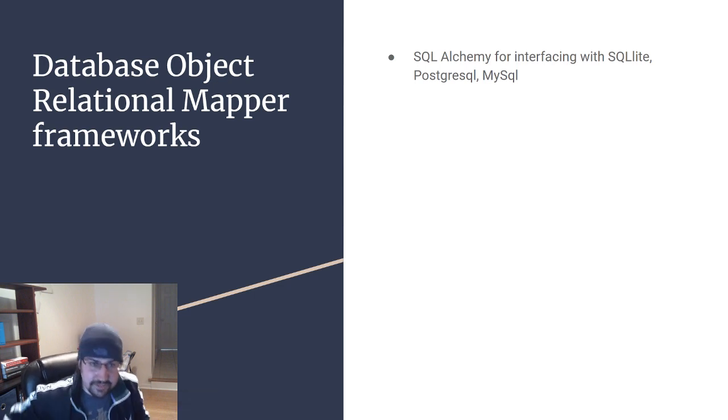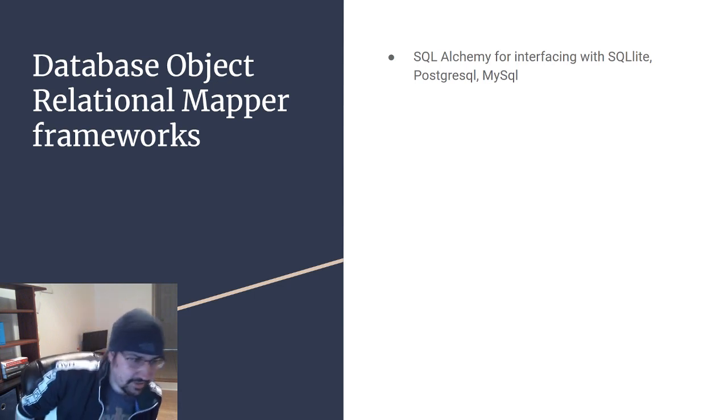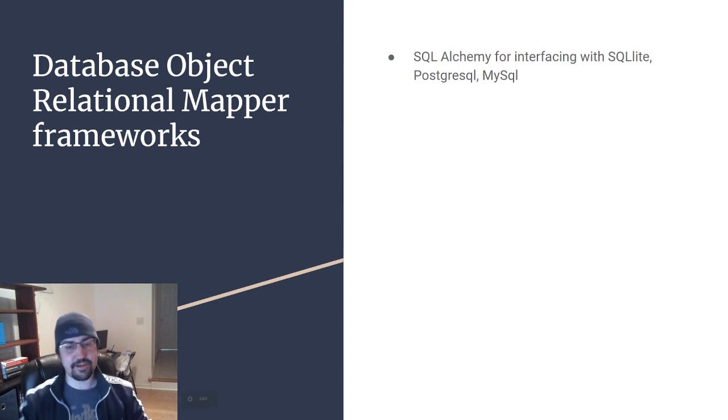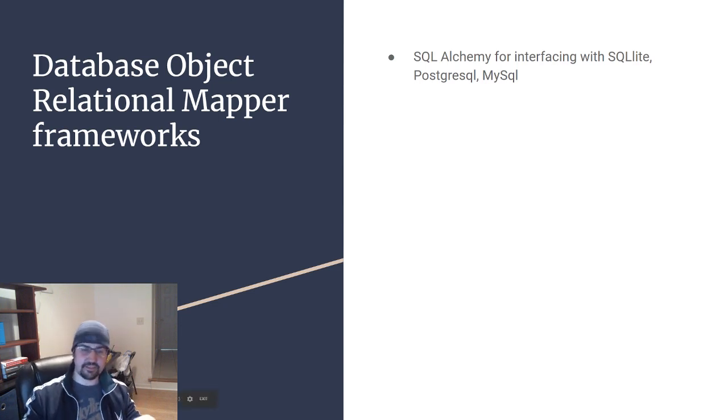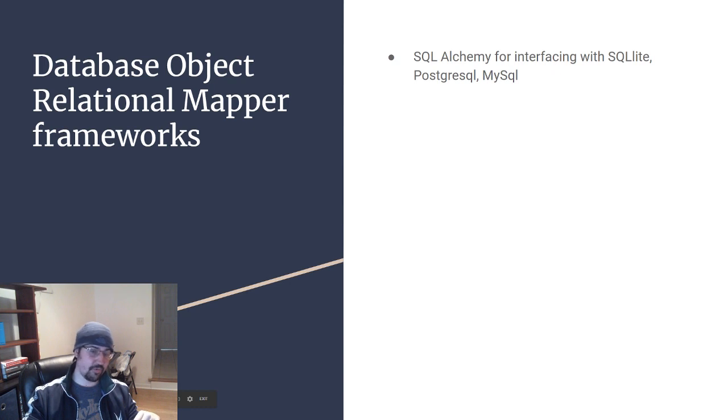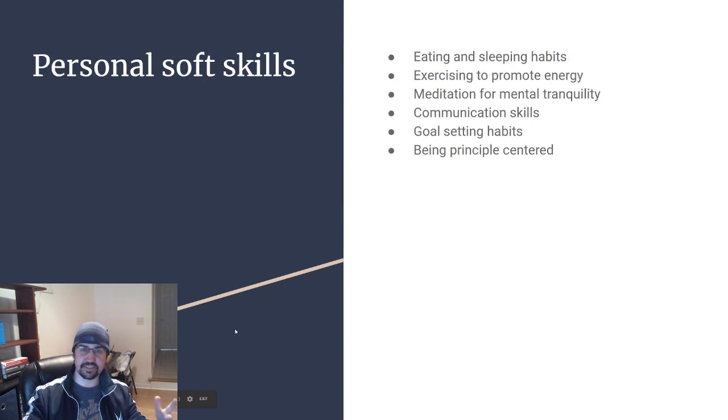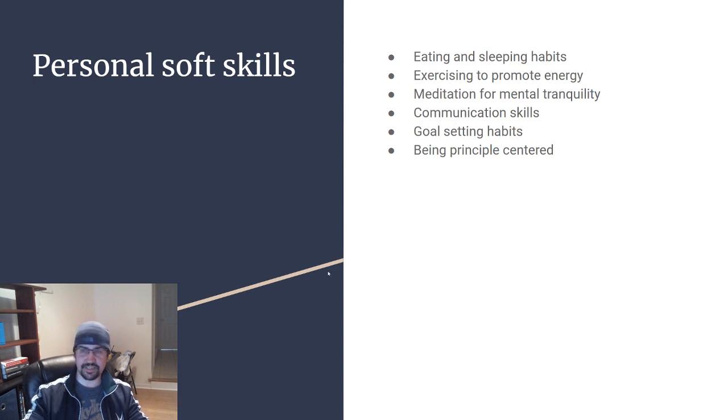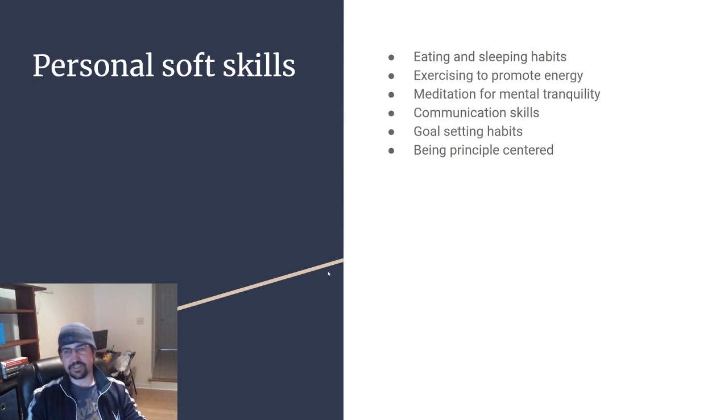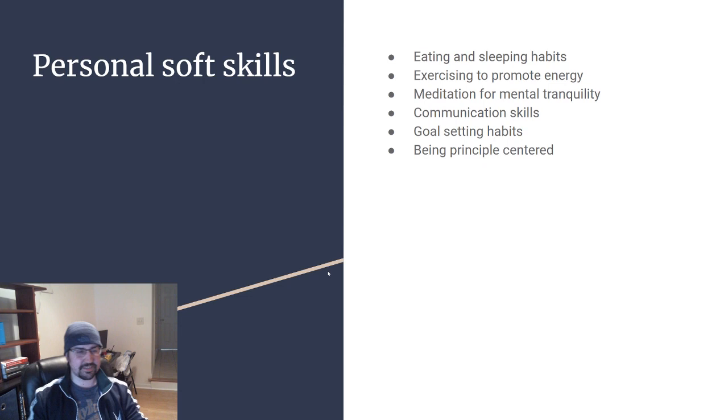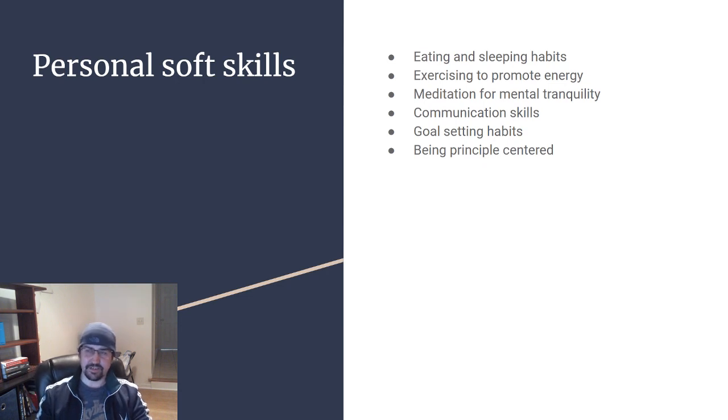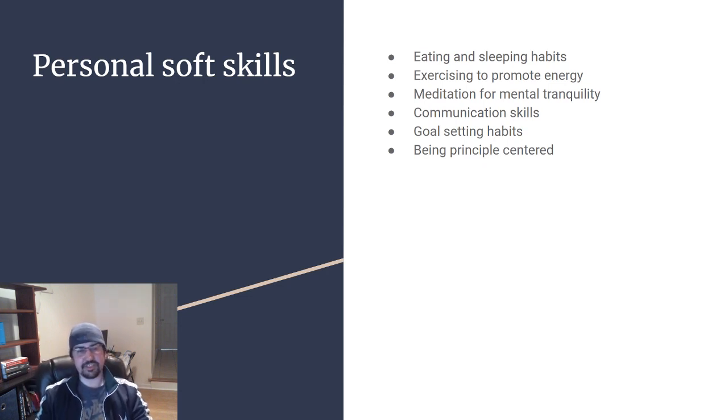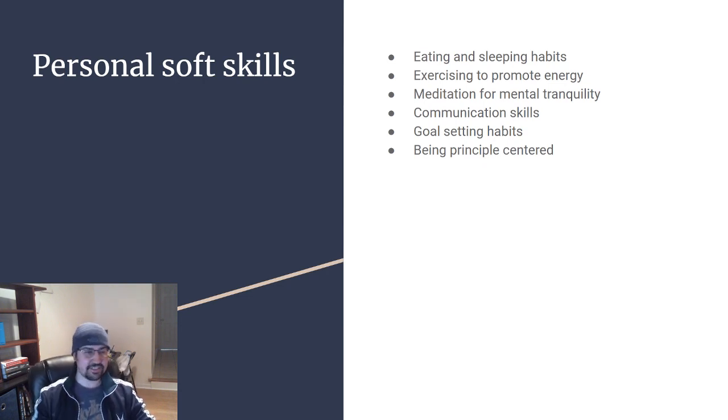The last skill that will really define you as a Python master or even a software developer master or a personal master of yourself is having good soft skills. This includes having self-discipline to have good eating and sleeping habits, exercising to promote your own energy, and meditation for mental tranquility.